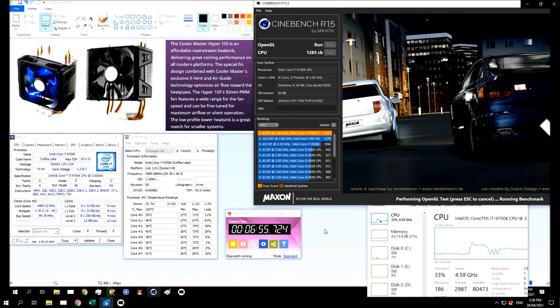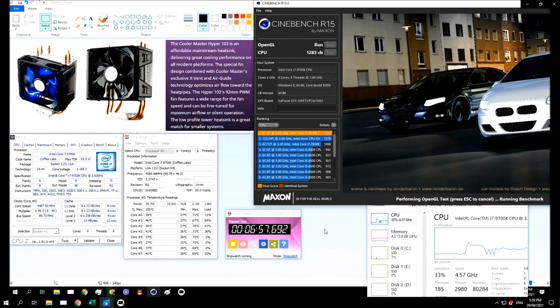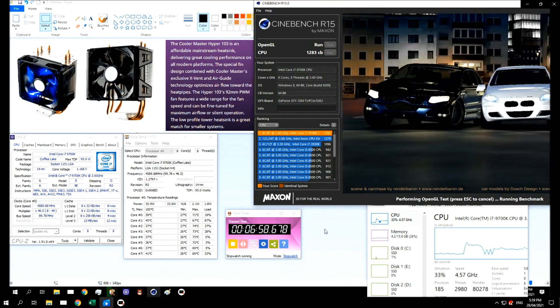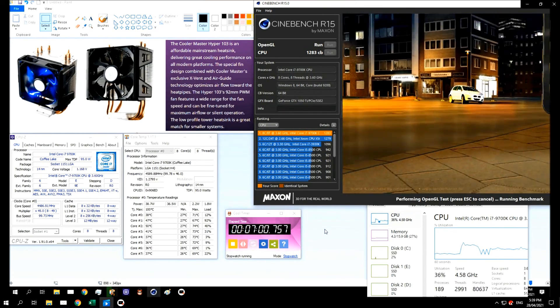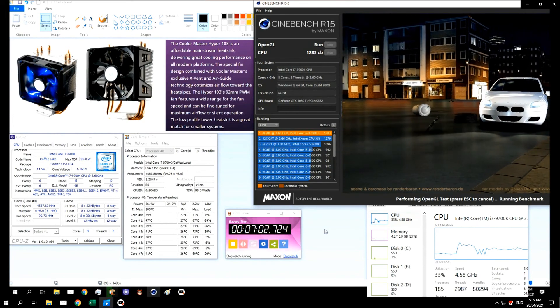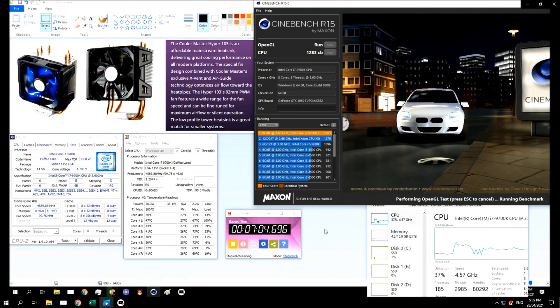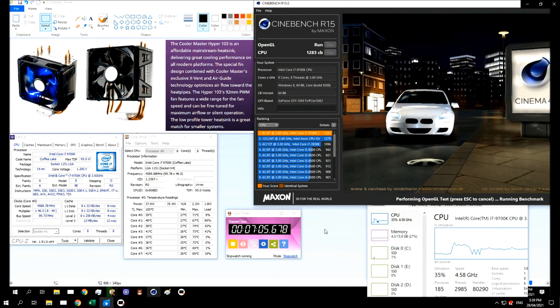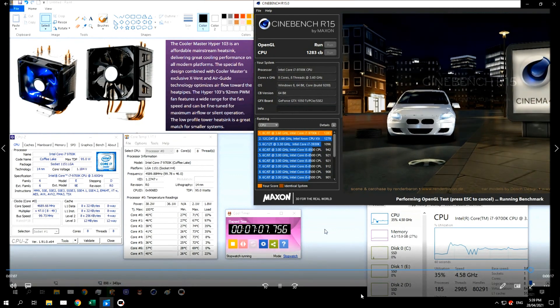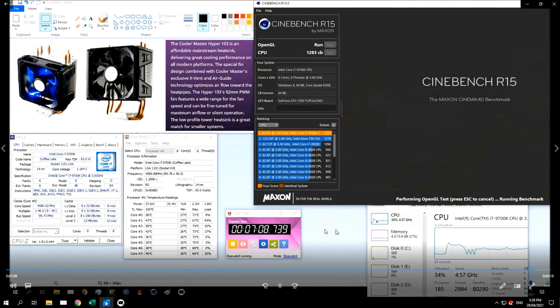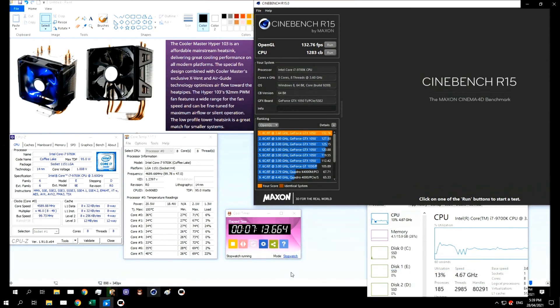I'll obviously keep an eye on things, especially on warmer days, and see how it copes and do further testing. But it seems like this cooler, at this point in time, is quite able to do the job at hand.